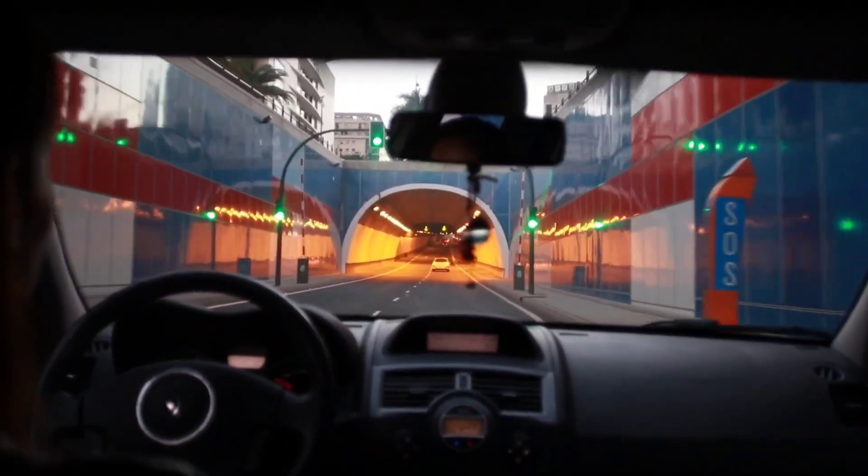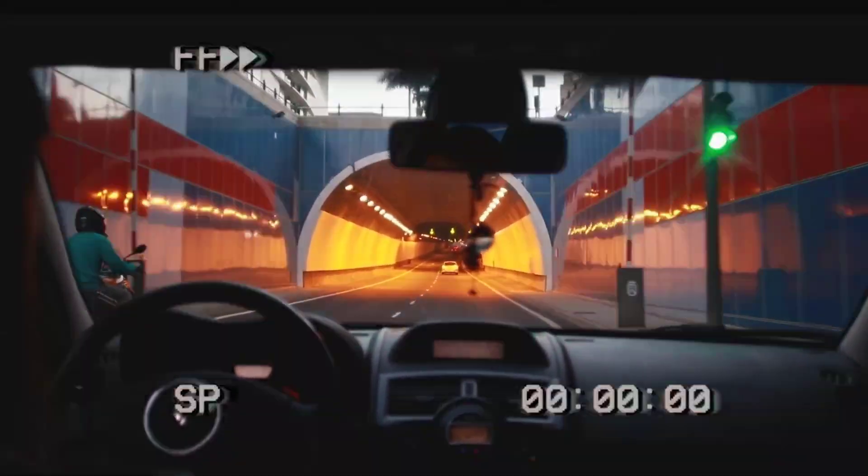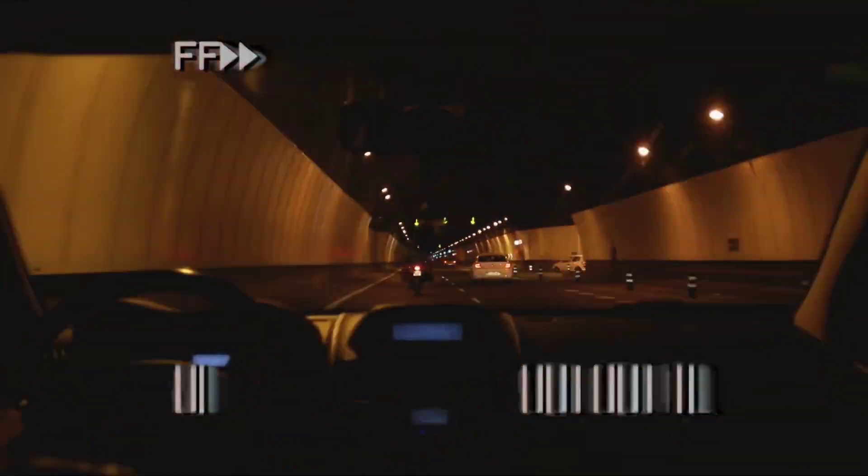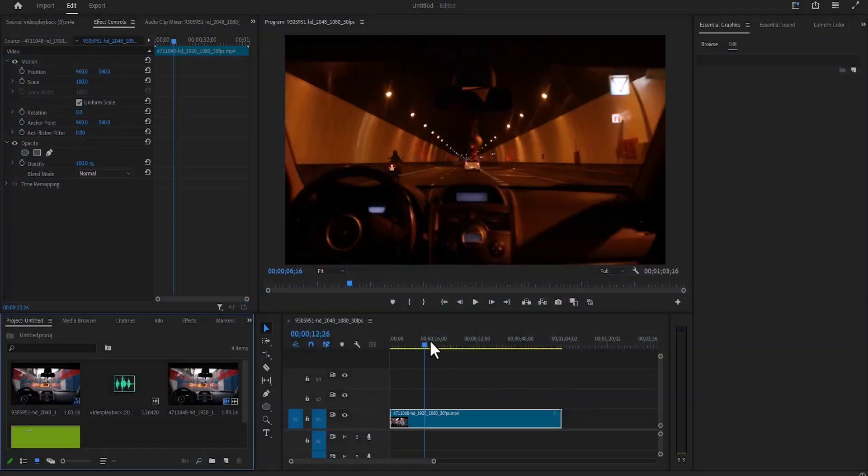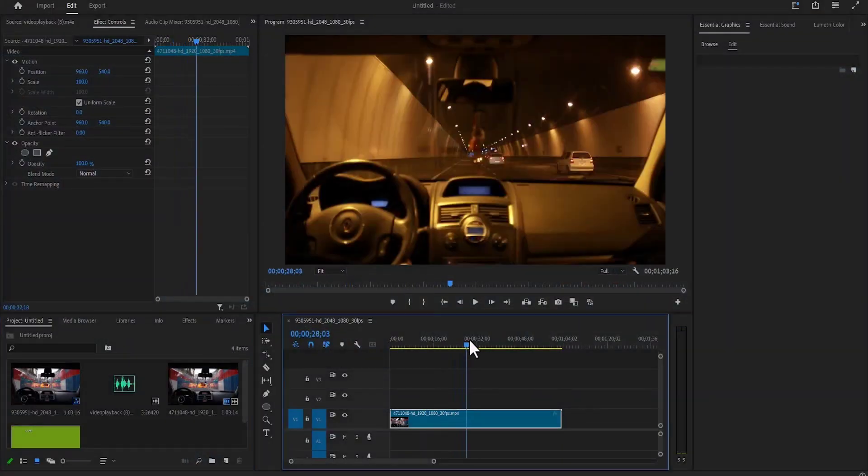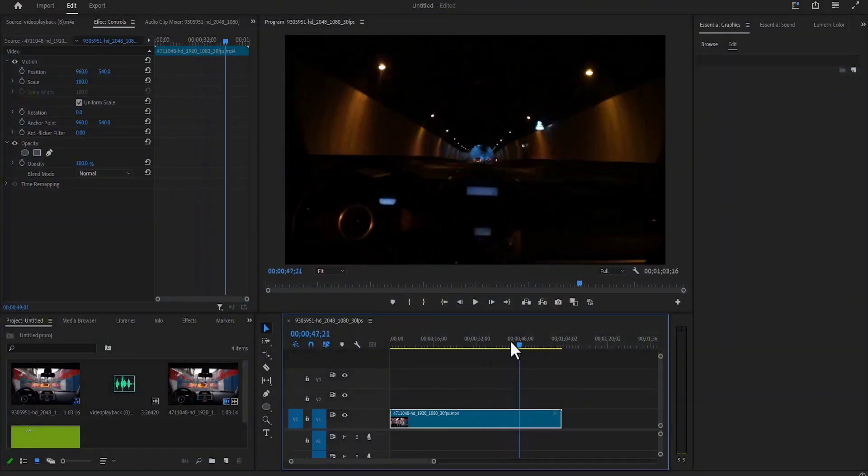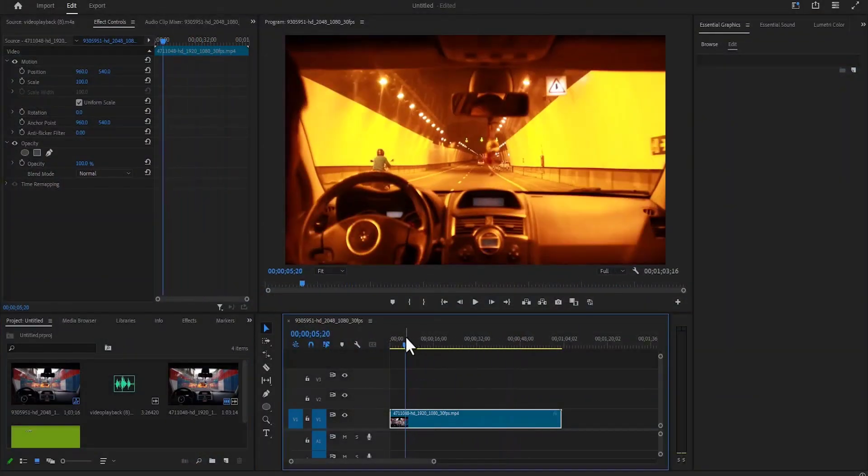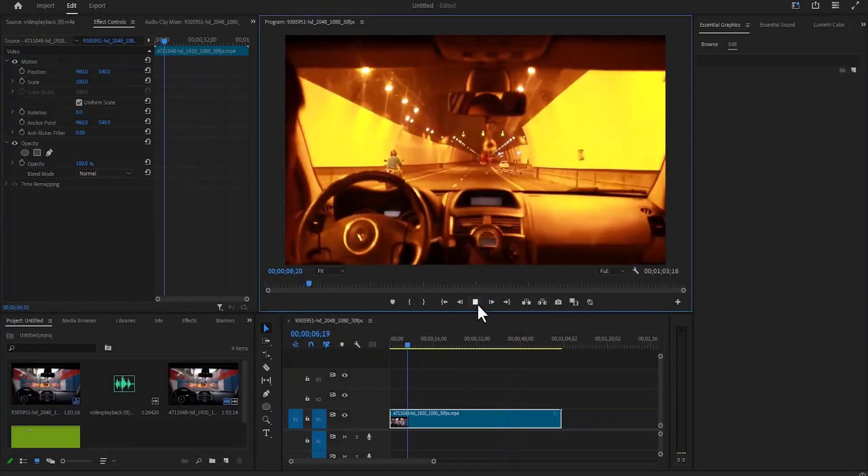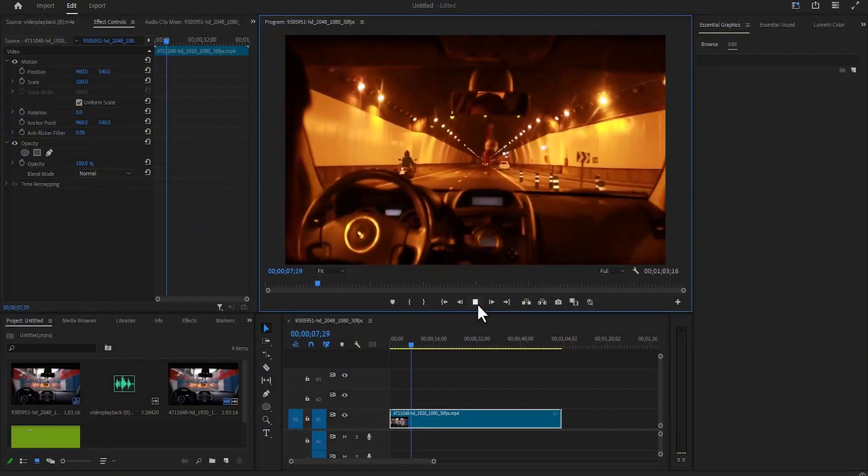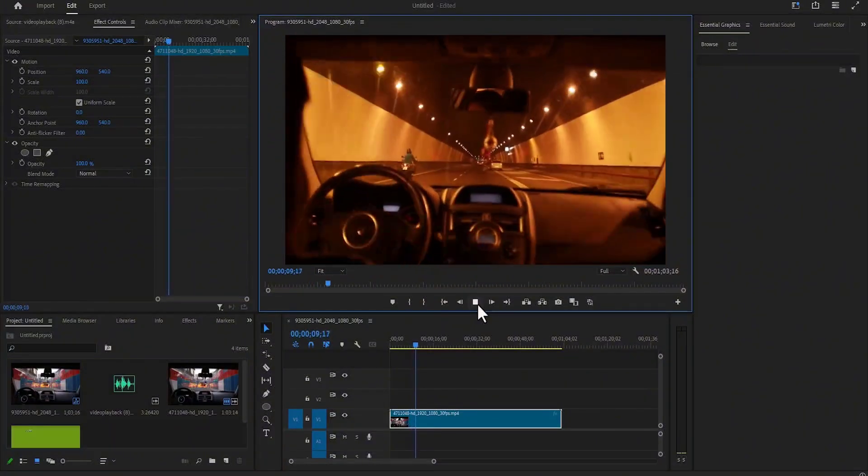In this tutorial, I'm going to show you how to create a VHS fast-forward effect in Premiere Pro. To begin, I've imported this clip onto my timeline, and this is a basic video clip of a car driving through a tunnel.